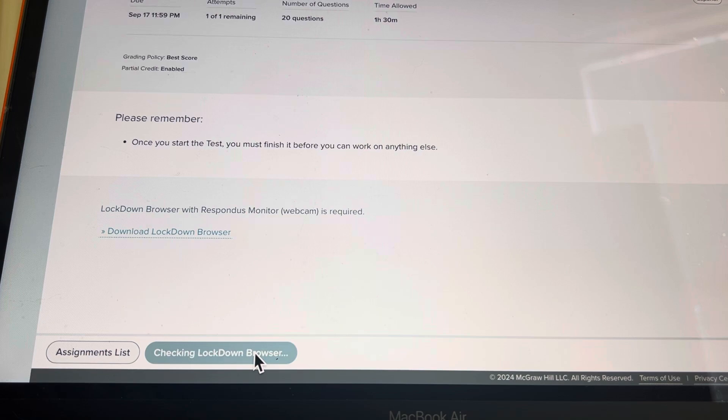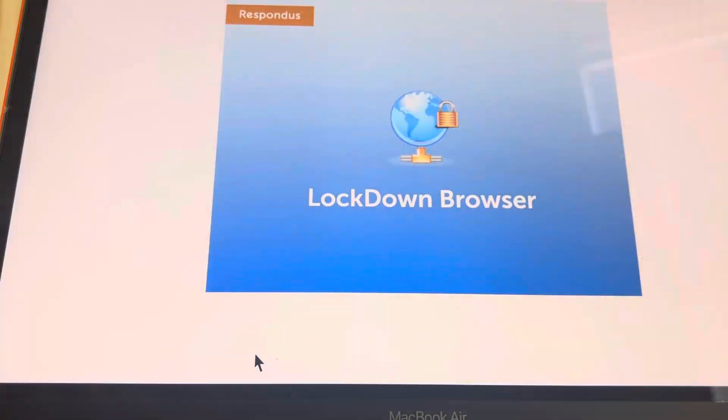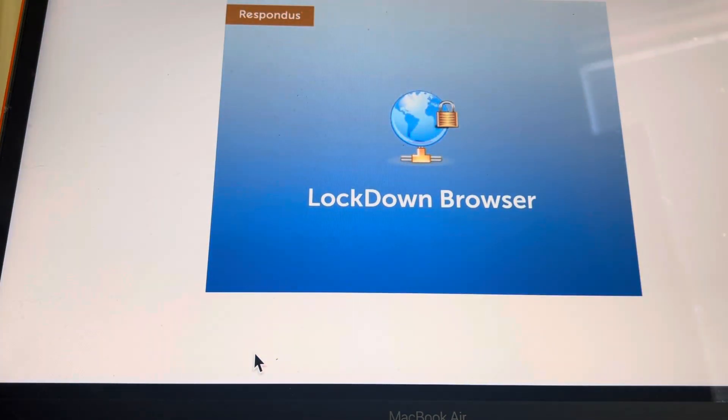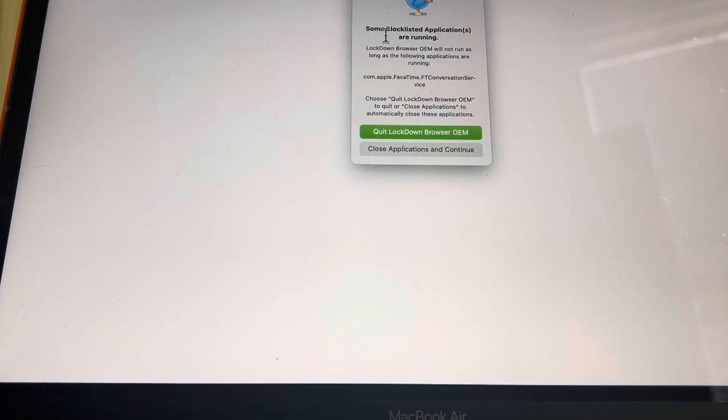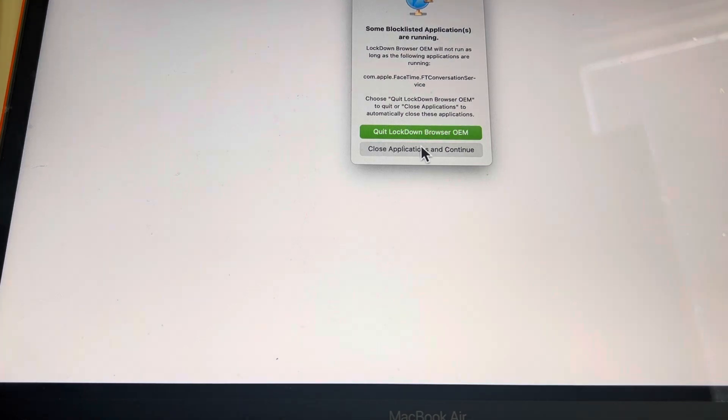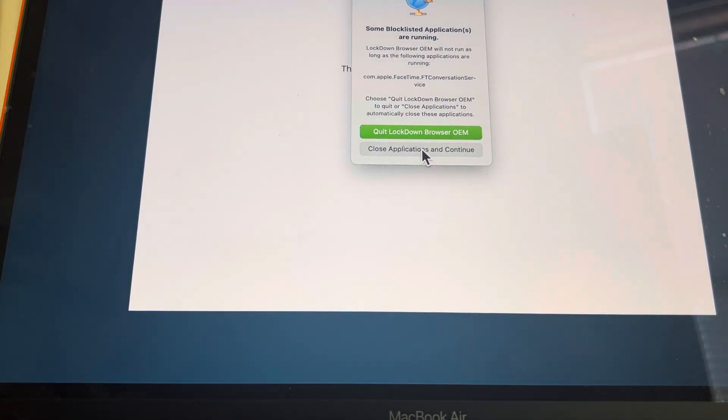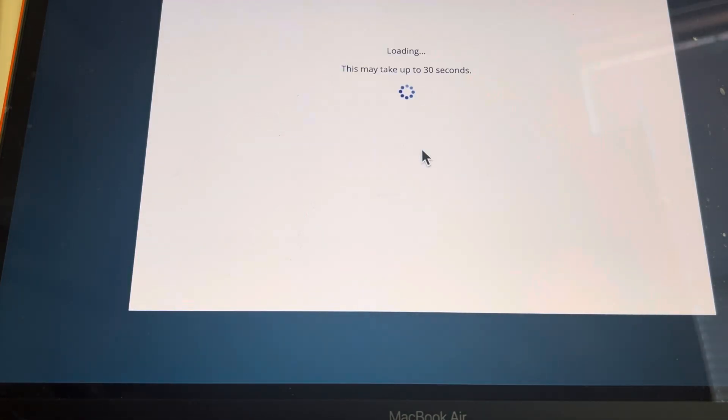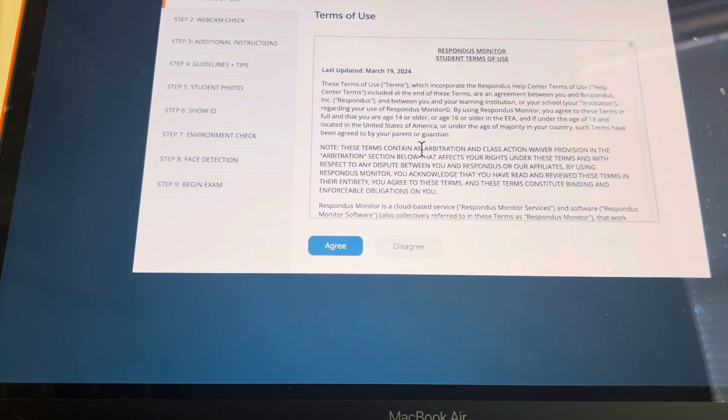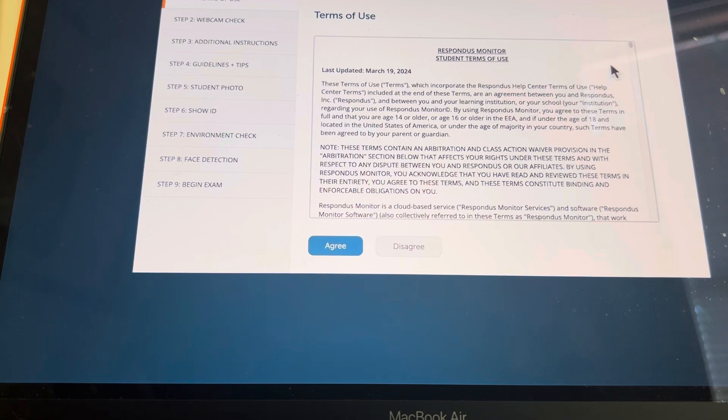It's going to take a moment. It's going to say blocked applications are running. So you're going to go ahead and choose to close the applications. Just take a moment, be patient.